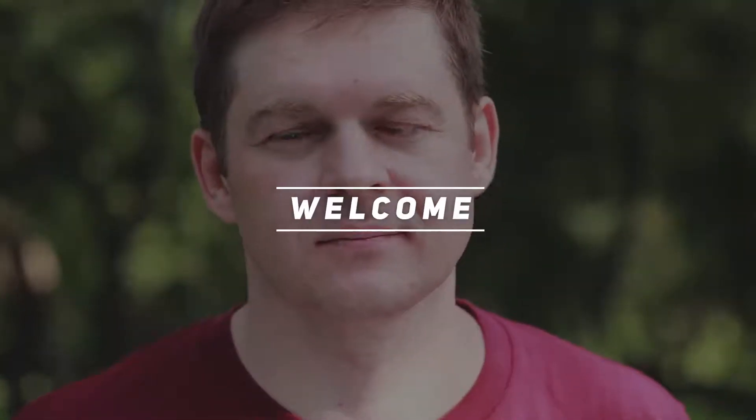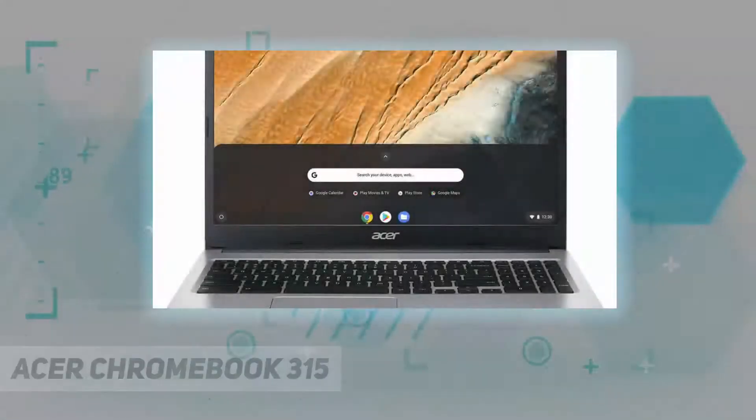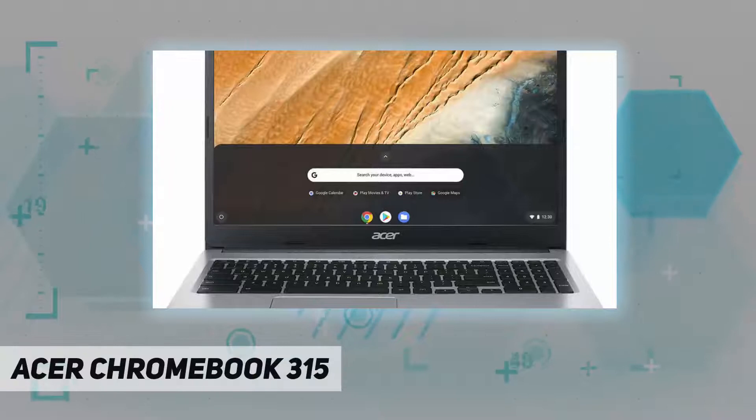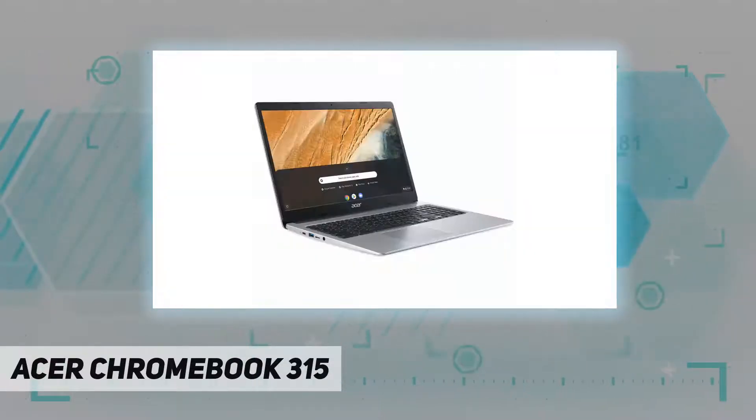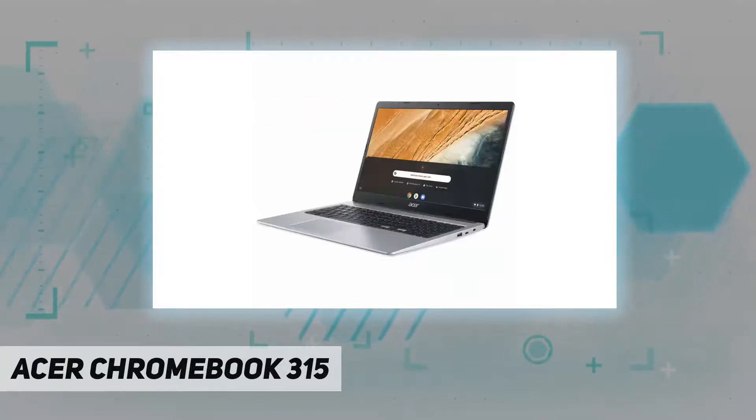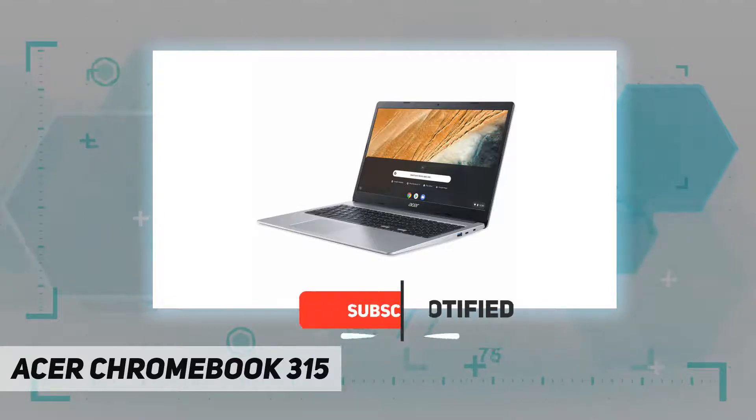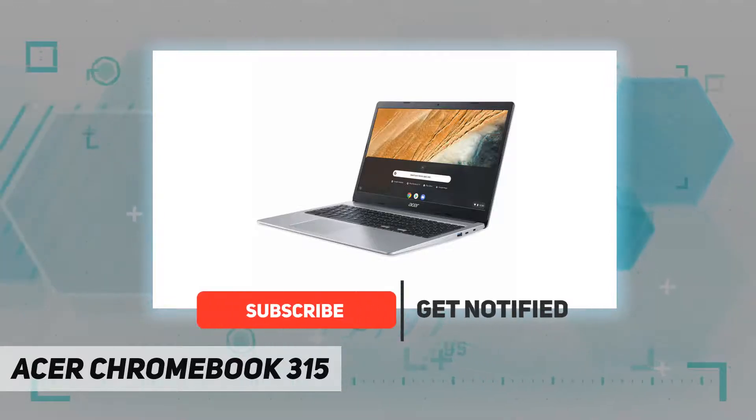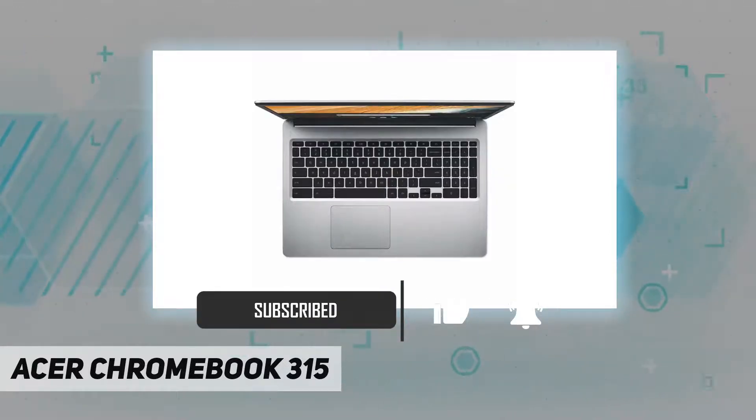Hey, welcome back to my channel. Acer Chromebook 315. Chromebook runs on Chrome OS, an operating system by Google that is built for the way we live today. It comes with built-in virus protection, updates automatically, boots up in seconds, and continues to stay fast over time.